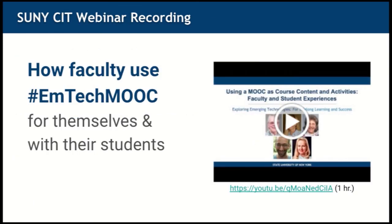If you want to learn a little bit more about the EmTech project, the video on this screen was recorded at the SUNY Conference on Instructional Technologies. Five different faculty talk about how they integrate EmTech into their courses, either for their students or for their own professional development. This video is accessible using the link on the screen, or you can go to the SUNY EmTech website and look under the Scholarly Presentations section.